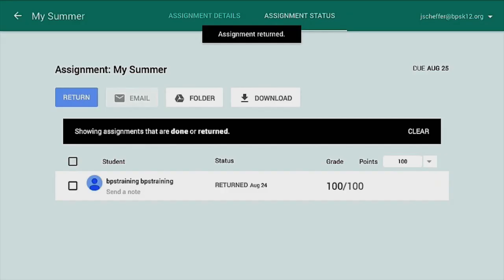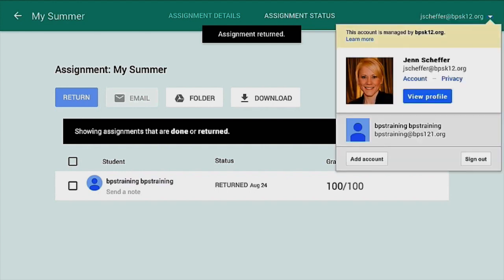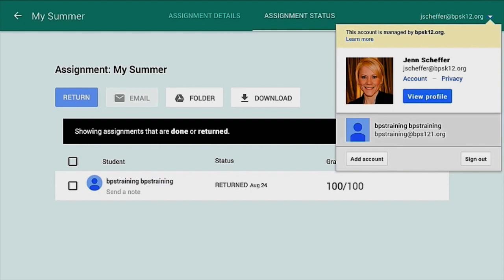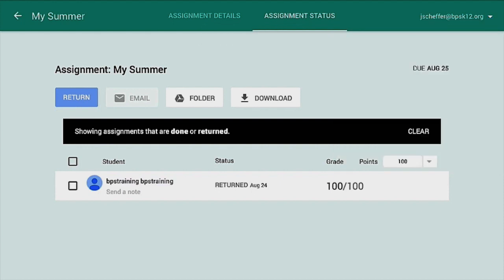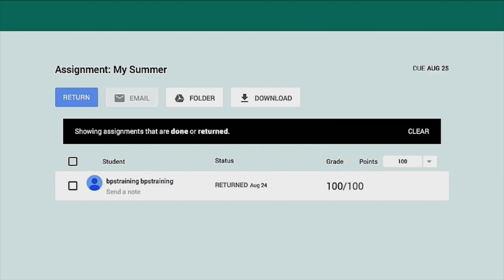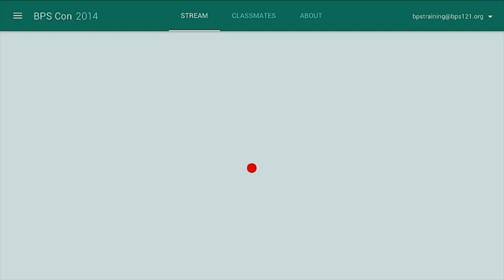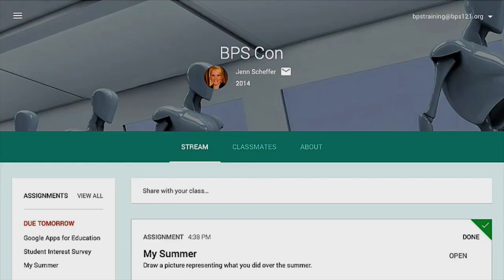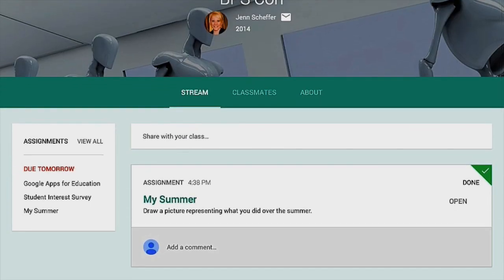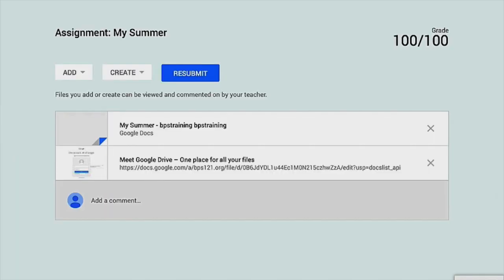If I go back into the VPS student account, you'll be able to see what the students will see with their grade. I can open that, see what I got on the assignment, and I got a 100.